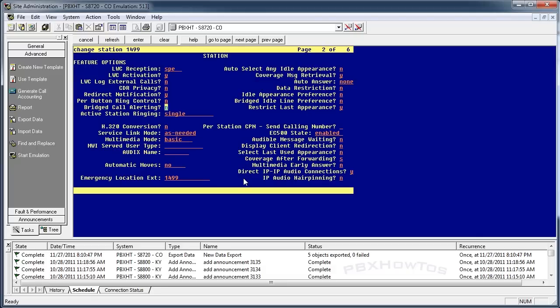Some options you want to set up to think about before you set this up. Bridge call alerting. This actually says your phone will ring if that phone rings. So I can have my phone ring if his phone rings based on if I have bridge call alerting turned on. If not, the button's just going to blink.